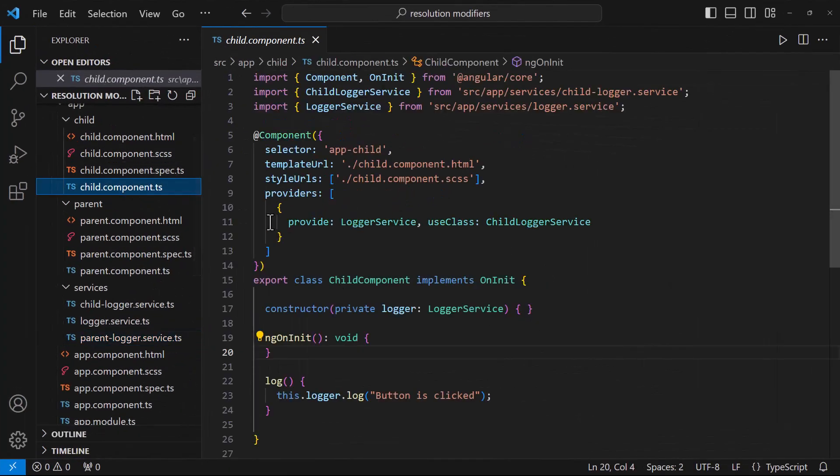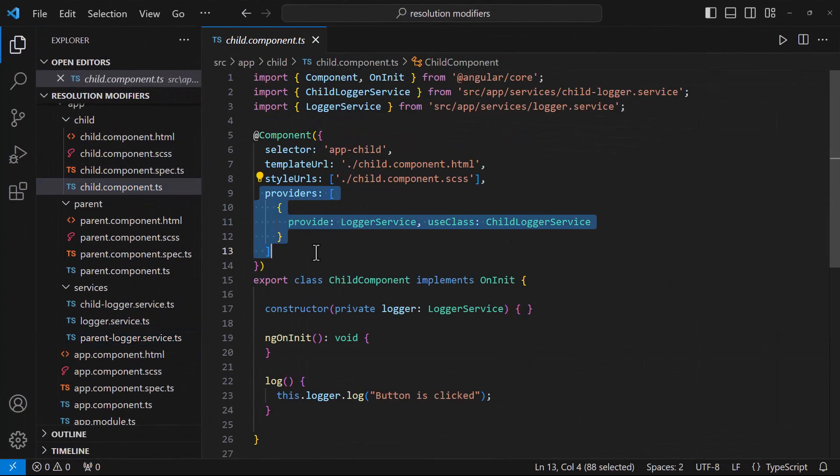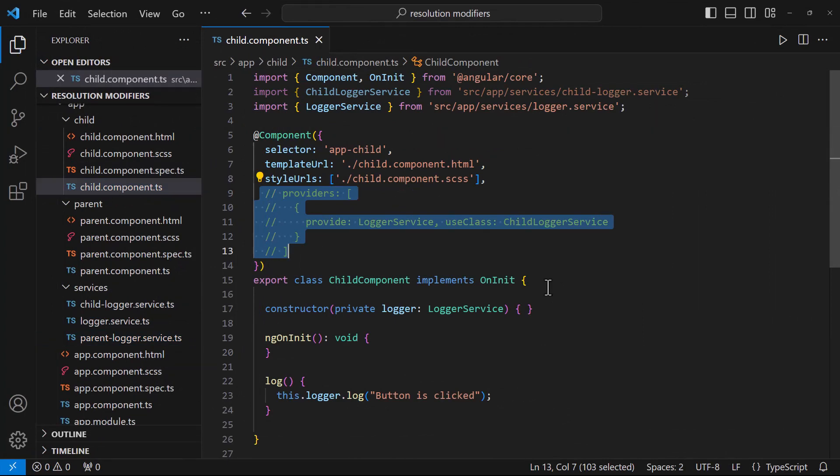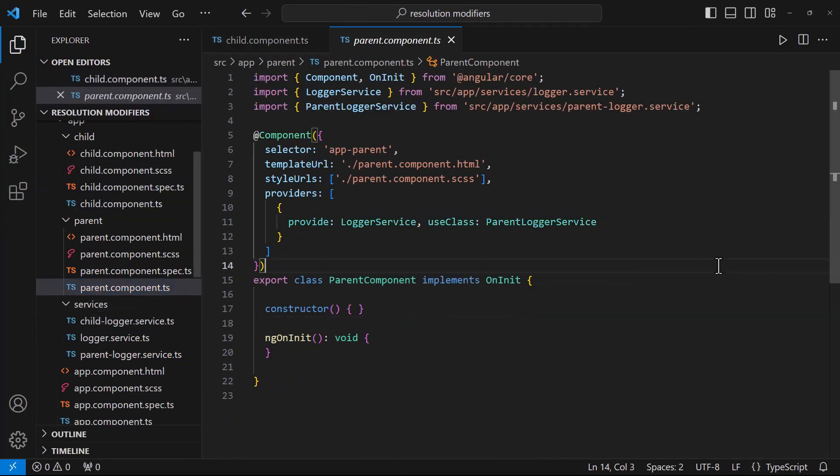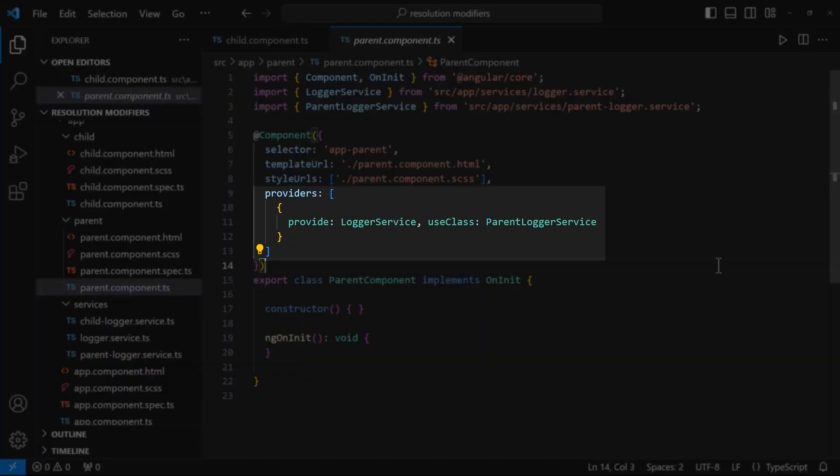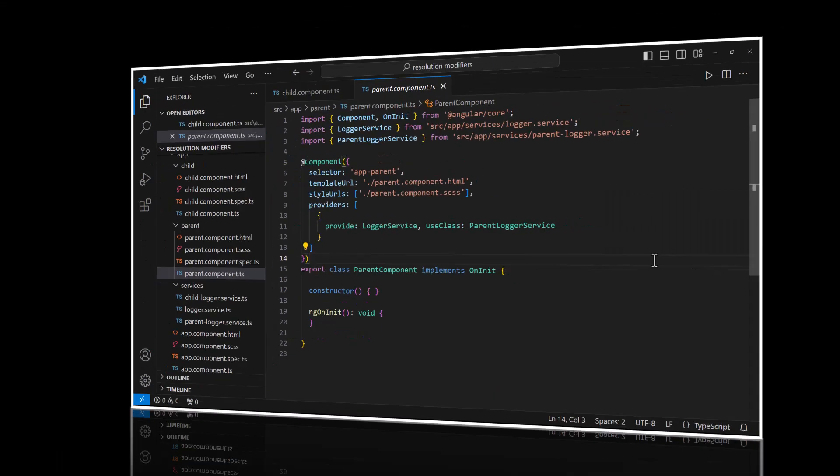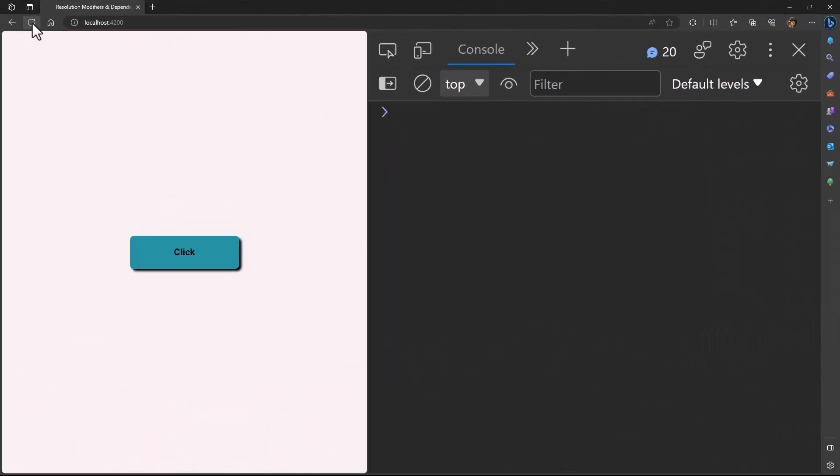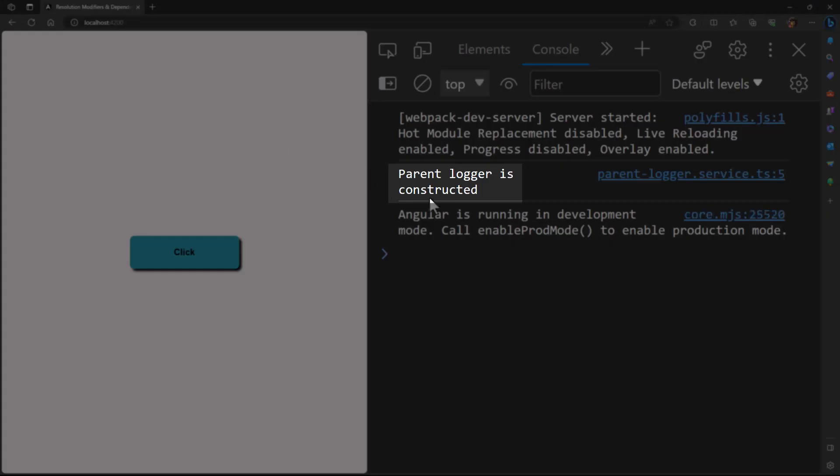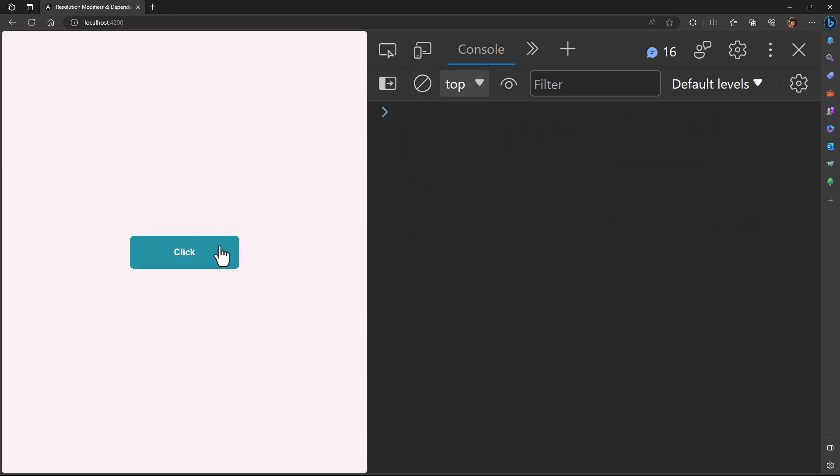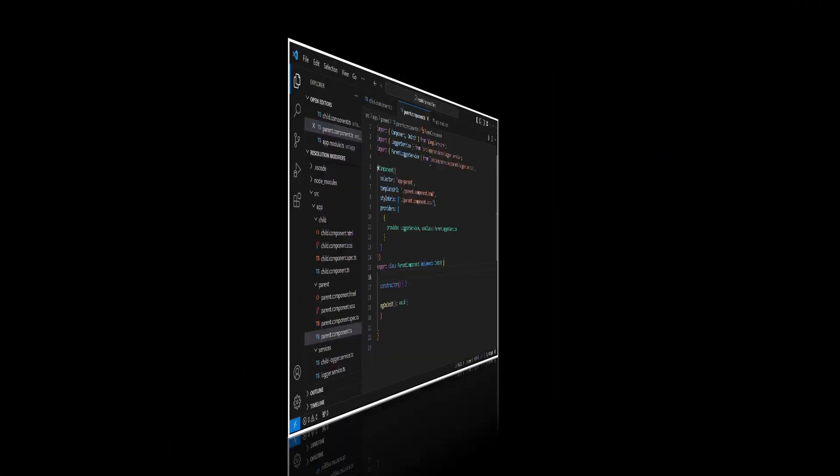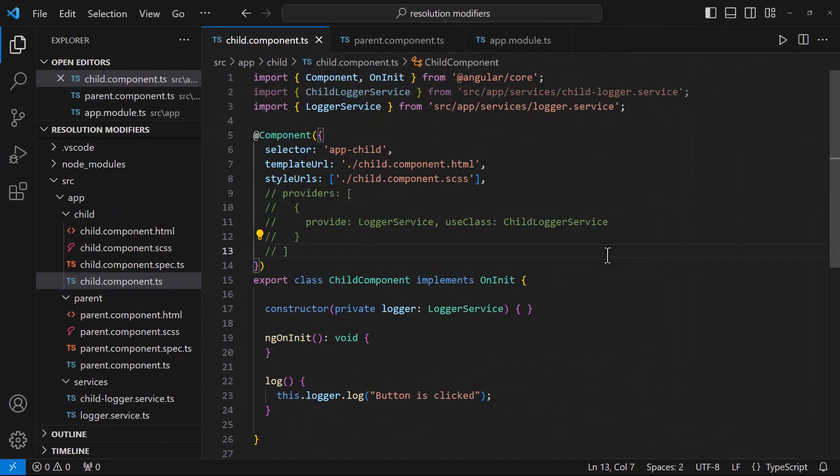And if I comment this provider in child, as I mentioned before, as per hierarchical injection, it will look into the parent component for provider. And as we have provided in parent, we can see parent logger is constructed. And on clicking this button, we can see this message. This is the default behavior. We can change this.